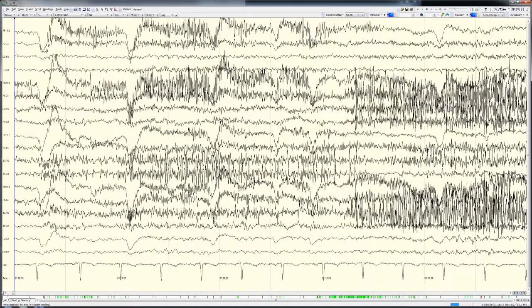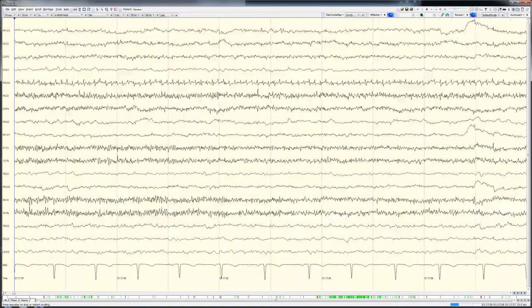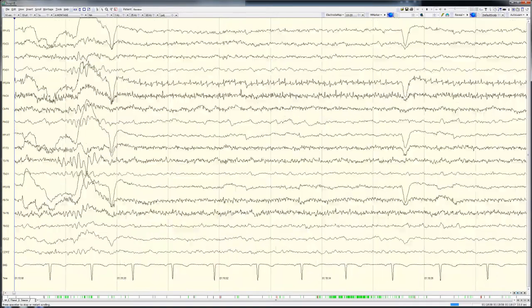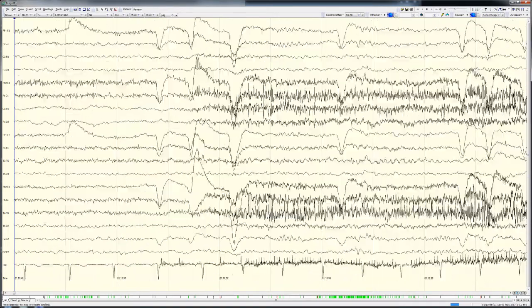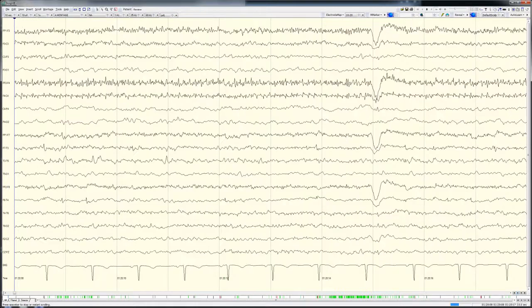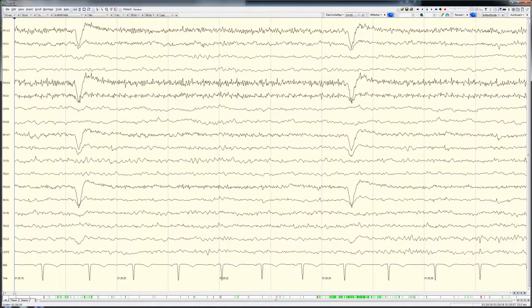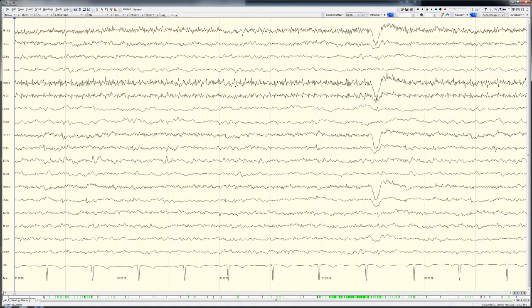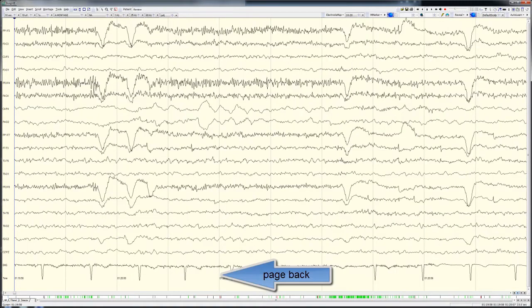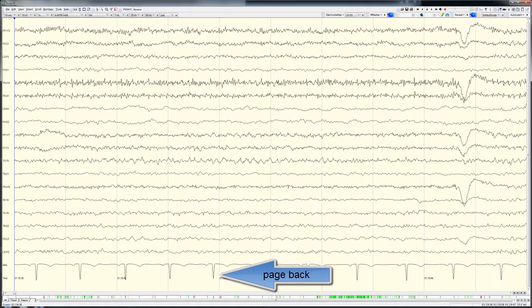At a review speed of 40 times real-time, without pausing for any other review, it would take an expert reviewer about one hour to review the 38 hours of EEG shown in this example.